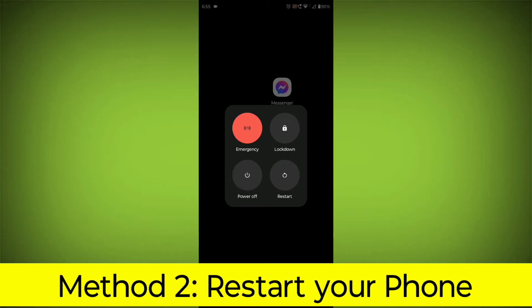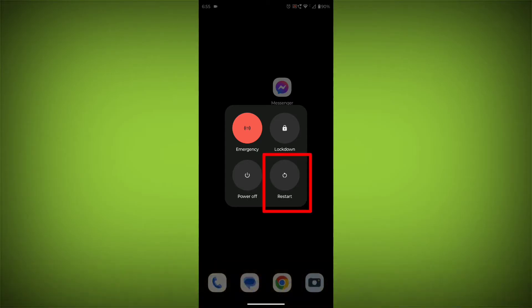Method 2: Restart your phone. This can often fix minor software glitches that may be causing the problem.